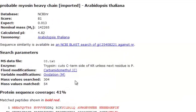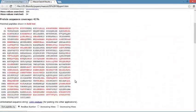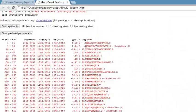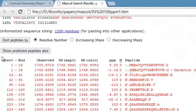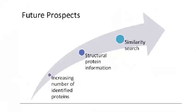It also gives detailed information including the protein name, sequence coverage, and matched peptides shown in red. We can also get the peptide information. The future prospects include increasing the number of identified proteins, finding structural protein information, and performing similarity search.